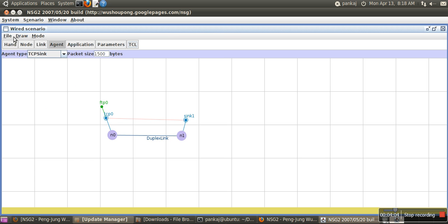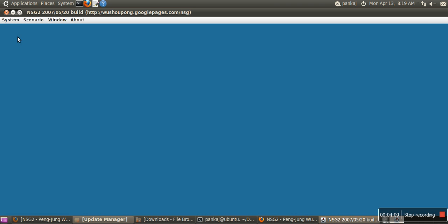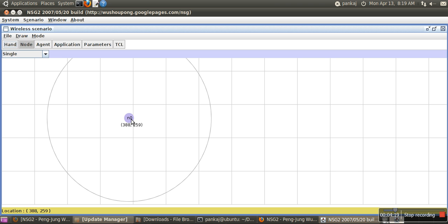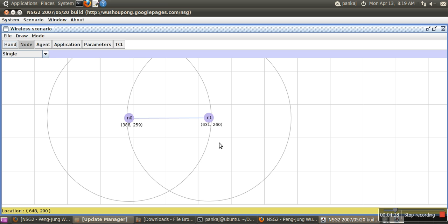Now we will see another scenario. We'll close this. Say now we want to go for wireless. For wireless, we want to create the same network. We will create network 1. This is the range of this node. We will create another node, n0. If this node appears in the range of n0, they will connect automatically.